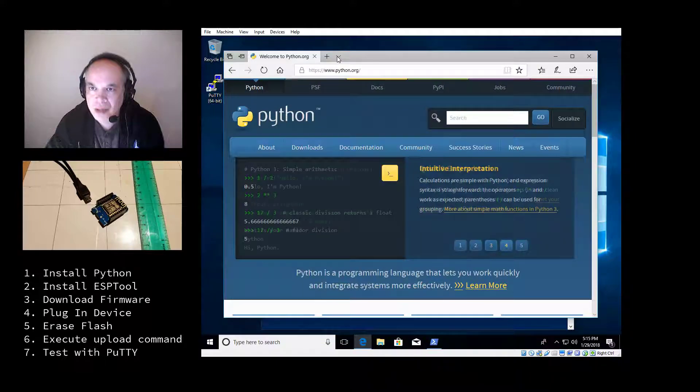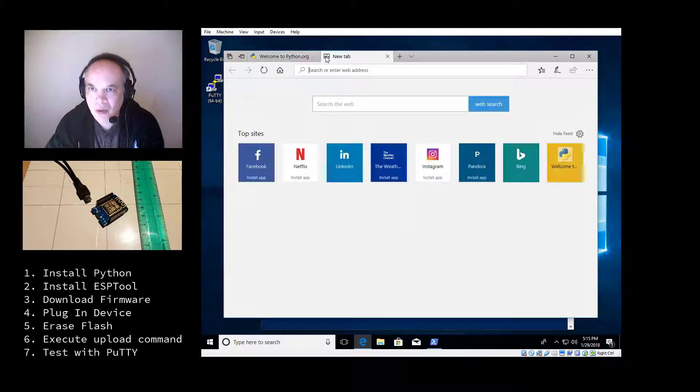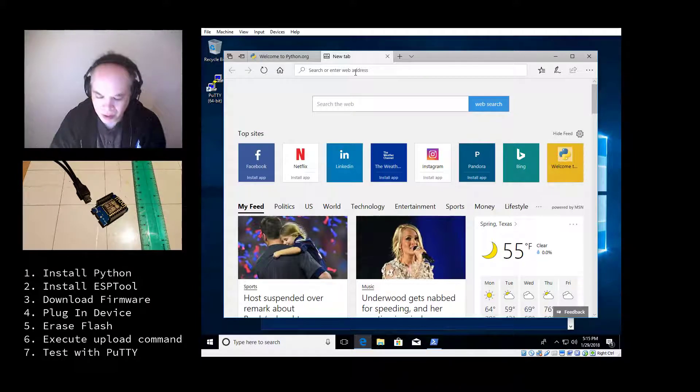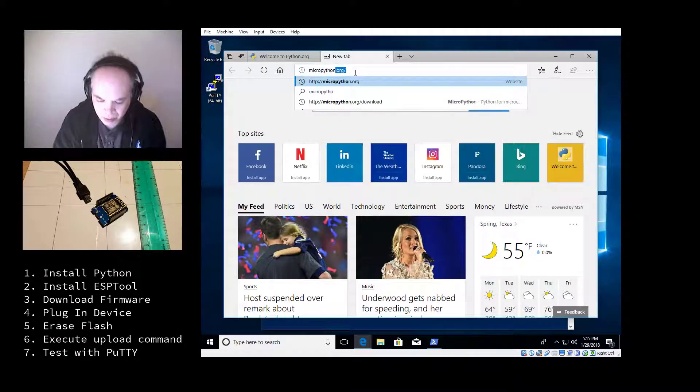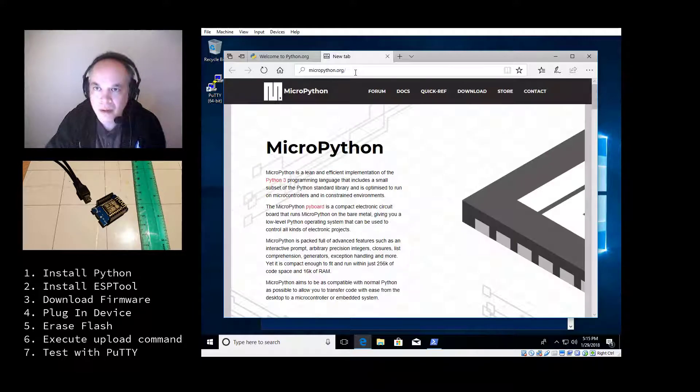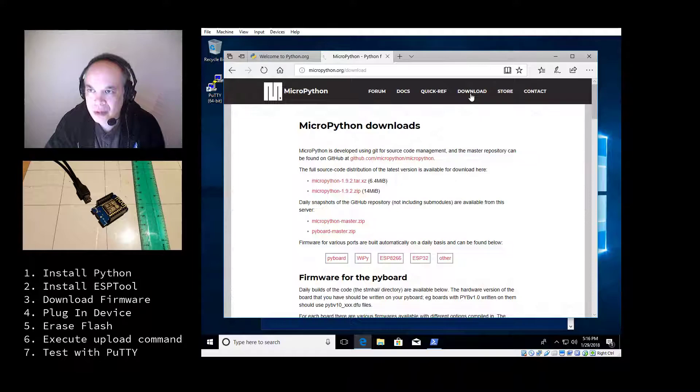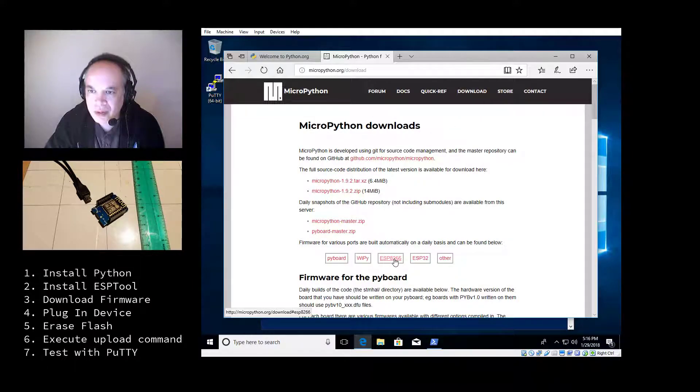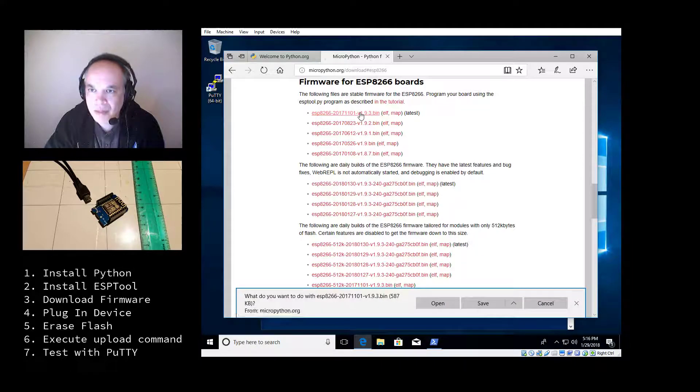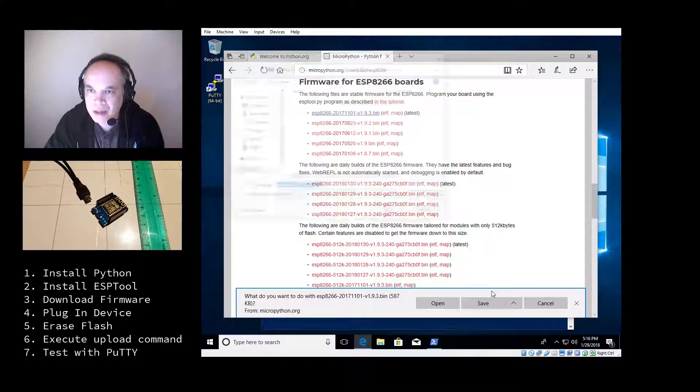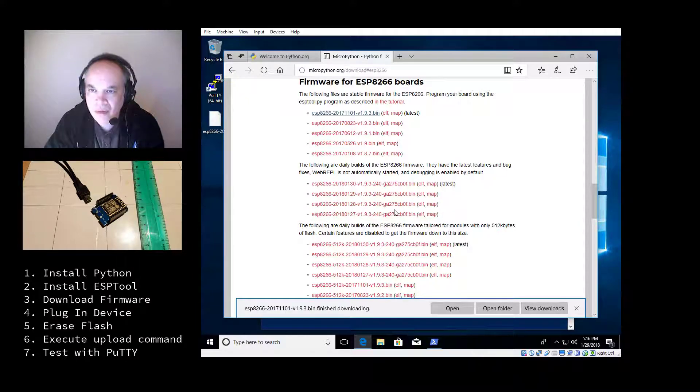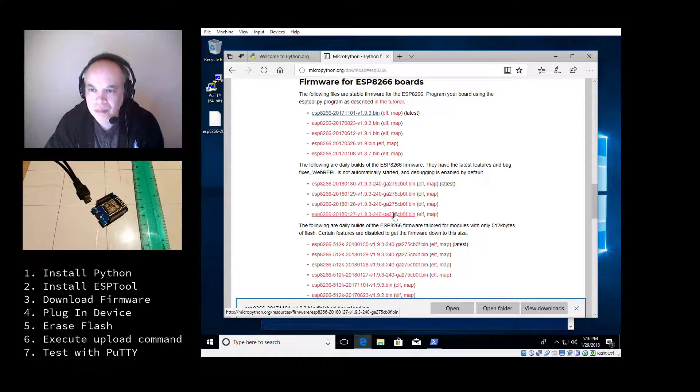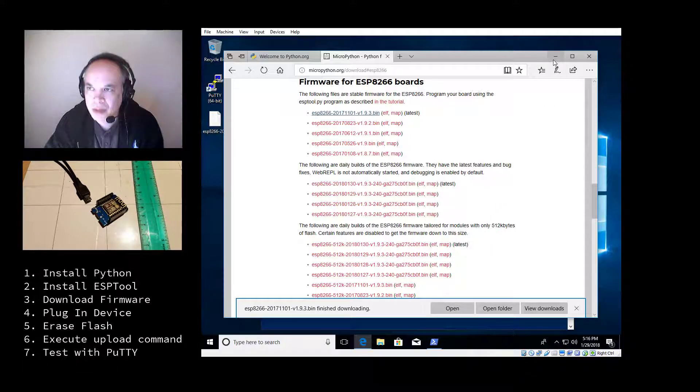Now the next thing I need to do is download a copy of the firmware from micropython.org. So let's open the tab and go to micropython.org. Go to the download section, select ESP8266, and select the latest bin file. And I'm going to go ahead and select to save that to the desktop. Just to make it convenient for the future. And that is already downloaded.